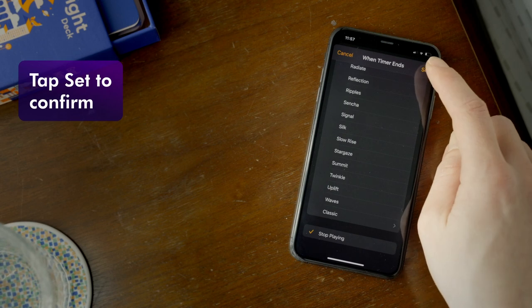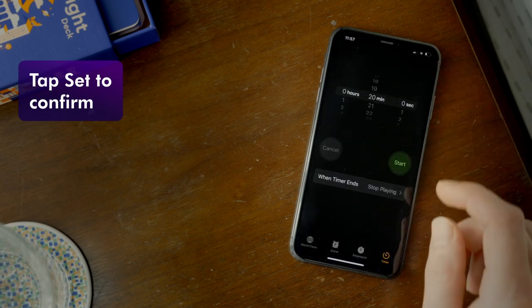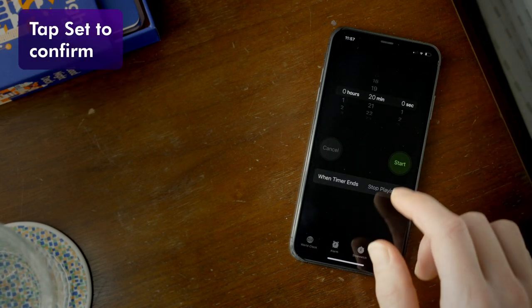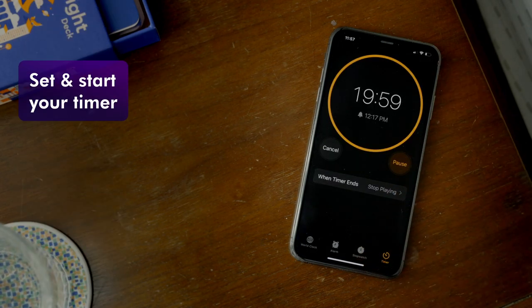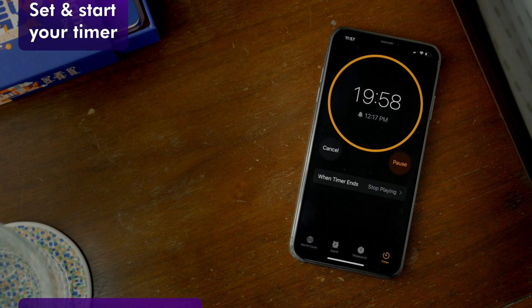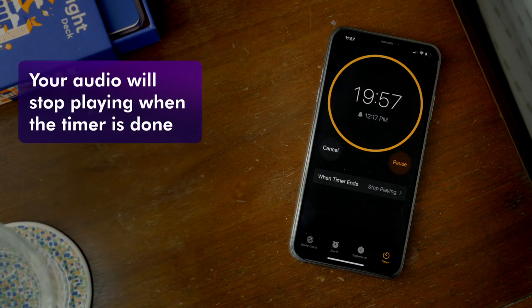Tap 'Set' to confirm. Set and start your timer. Your audio will automatically stop playing when the timer is done.